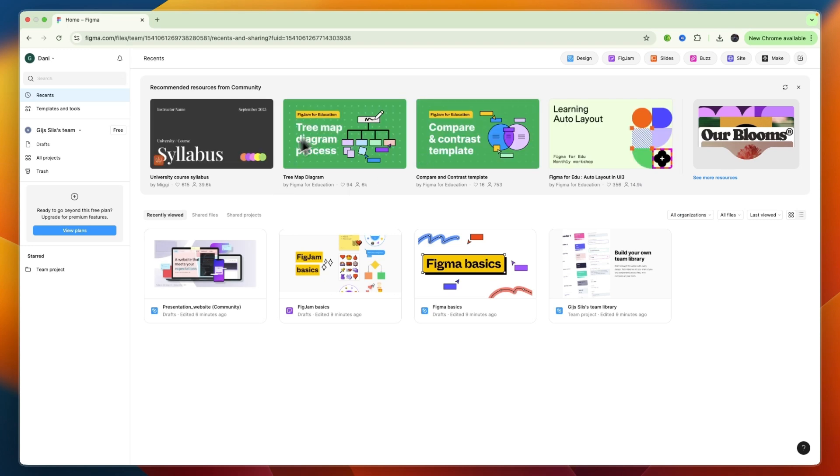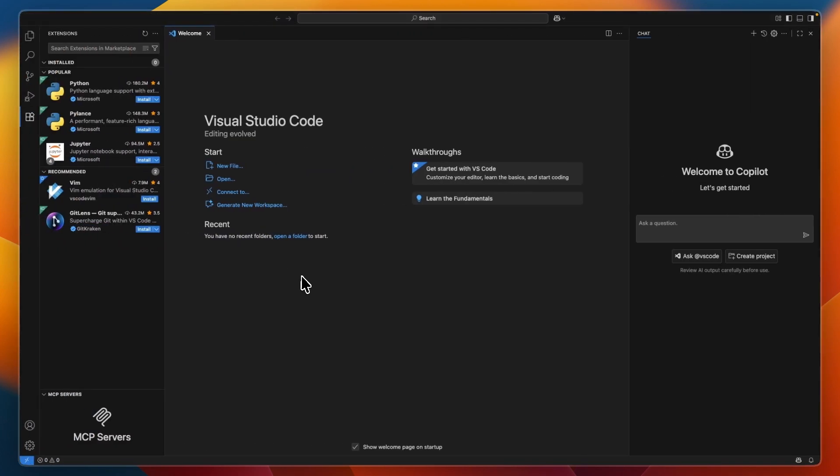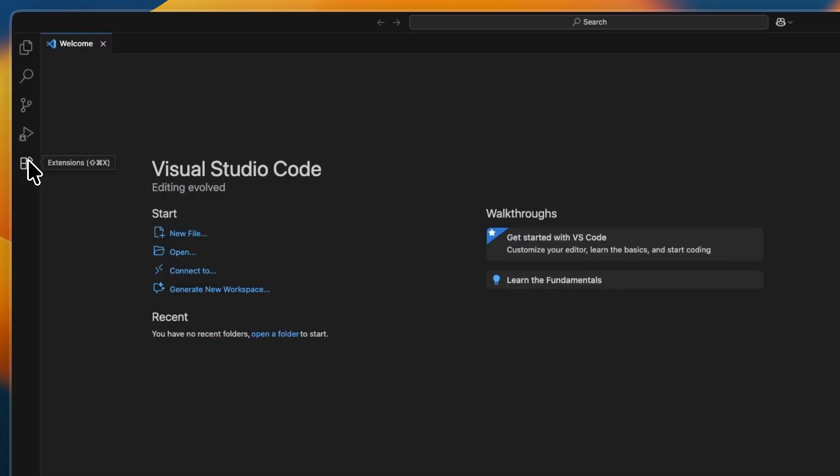In this video, I'll show you how to connect Figma to Visual Studio Code. To do this, first open up VS Code, and in the left menu, go to the extensions right here.